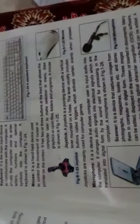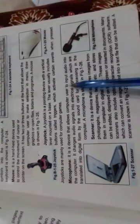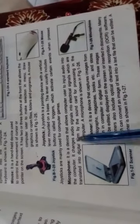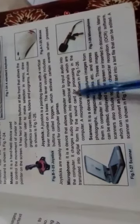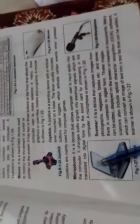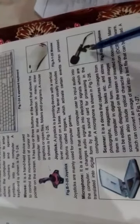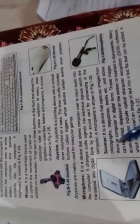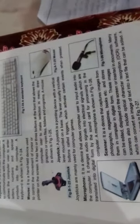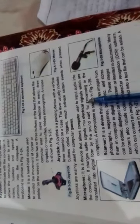Microphone: It is a device that allows computer users to input audio into the computer. If audio is needed, we use a microphone. It changes audio signals into electrical signals which are translated into digital form by the sound card for processing in the computer. A microphone is shown in the figure.